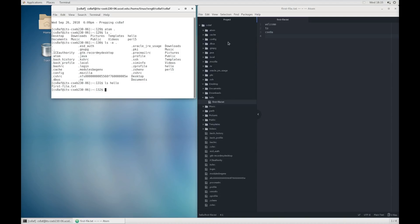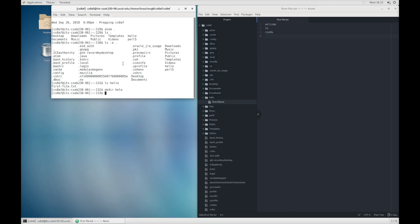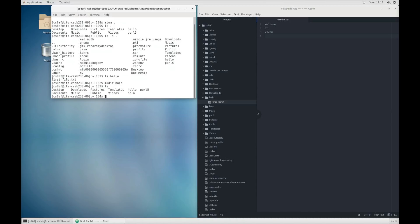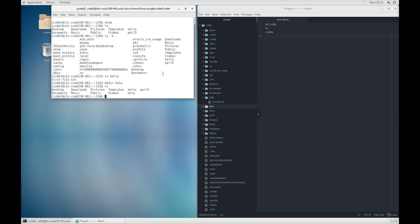So we created a directory and a file using atom. Let's see how to create a directory and a file using just the terminal. So I'm going to run the command mkdir and make a directory called hola. You can see that if ls there's now a directory there called hola. And if we go back to atom and explore in the project view there's also a directory called hola there.